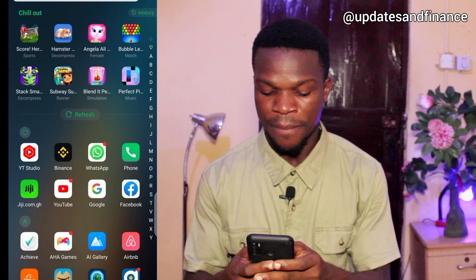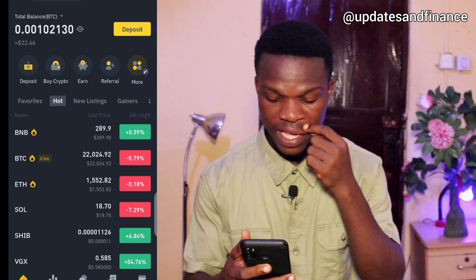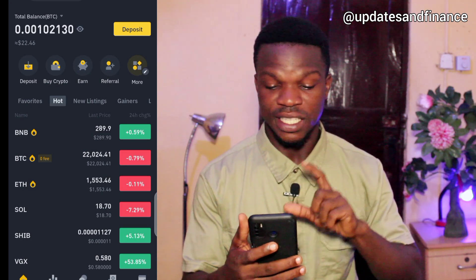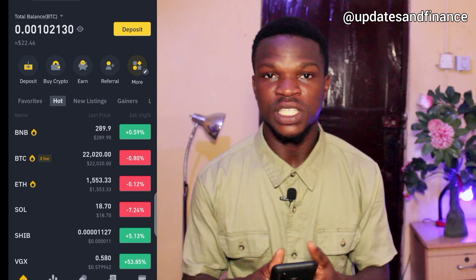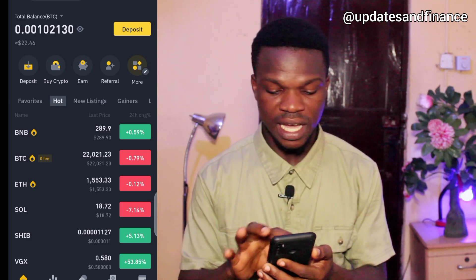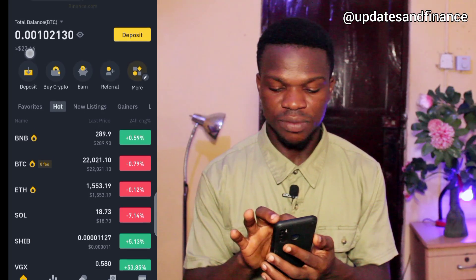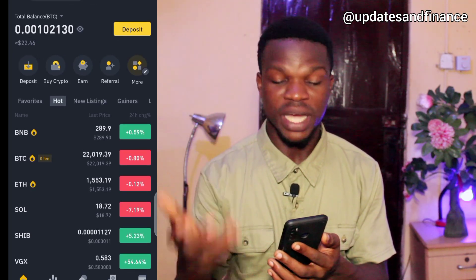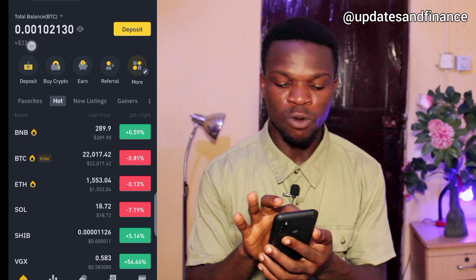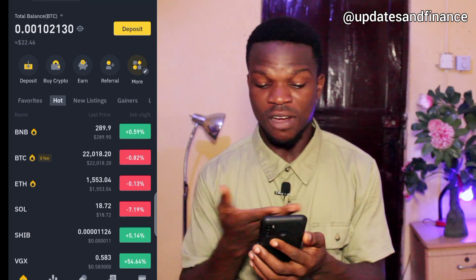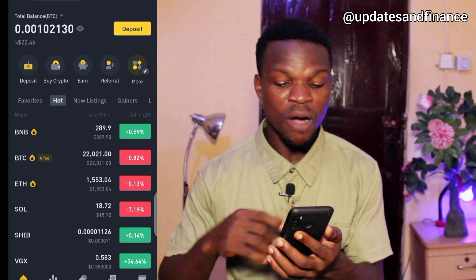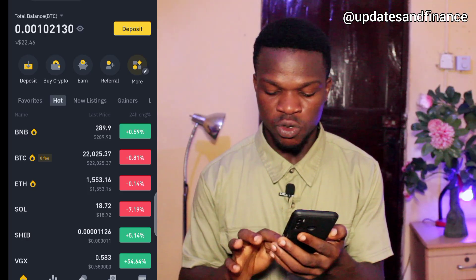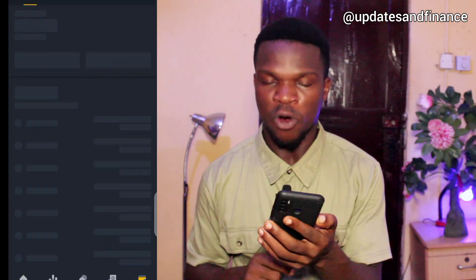Let's start by opening the Binance app. This is the home page. If you want to see whether you have money or not, just check your total balance here. Anytime you have money in your Binance account, the total will always be shown here. I have 22 dollars right here — so how can I withdraw this 22 dollars?